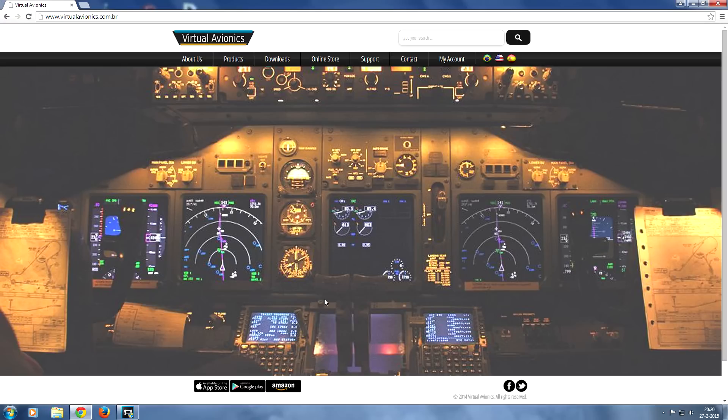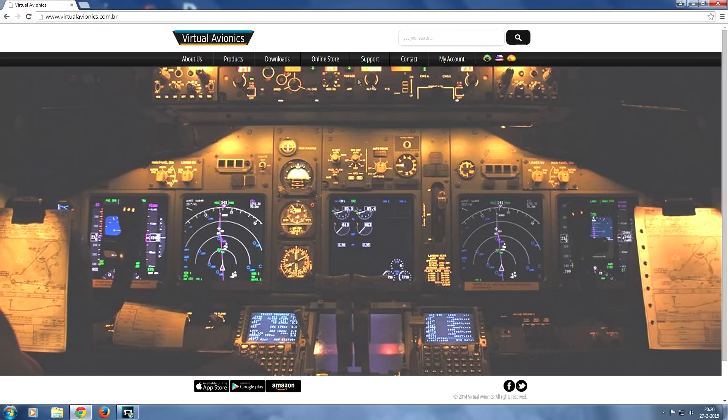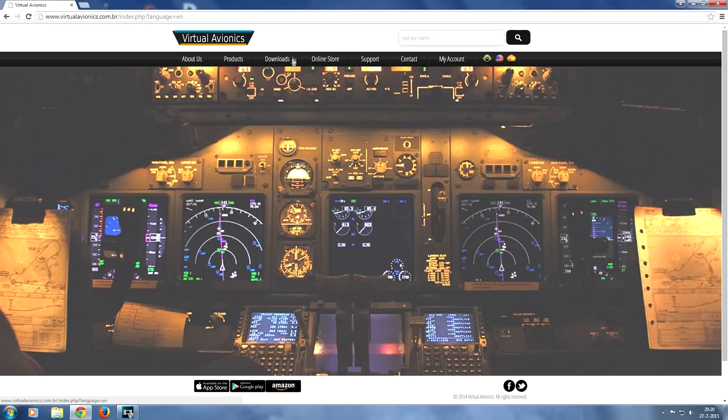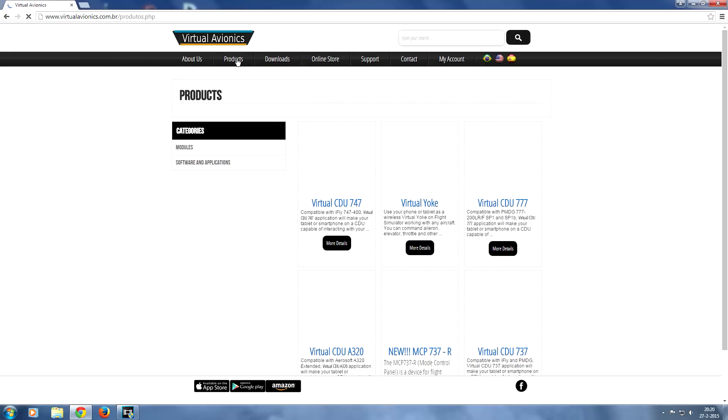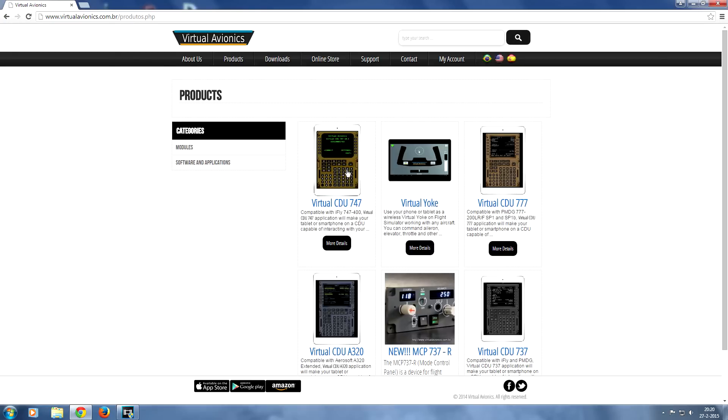So right here I'm going to show you how to configure it properly. So the first thing you're going to do is go to virtualavionics.com.br and you're going to have to click on one of the languages. So we'll pick the US for English and you're going to go on to this page and as you can see a menu is right here that allows you to go to the download page. And you can also go to the product page to find all the products. There's also one for the 747, the 777, the A320 and also the 737.